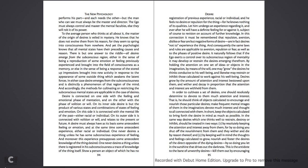In the same way, desires which one thinks well to restrain, destroy, or inhibit, should be treated in two ways. One, by resolutely keeping the attention and interest away from them, for by so doing you shut off the nourishment from them, and they wither and die by reason thereof.